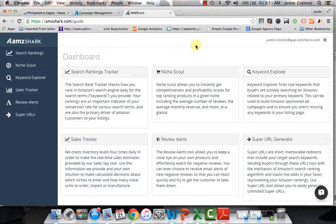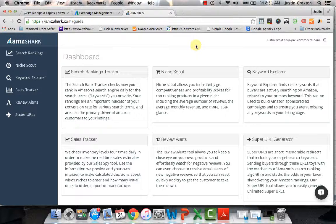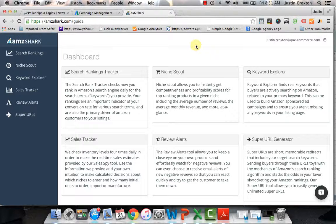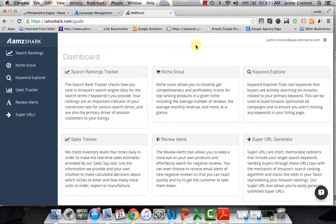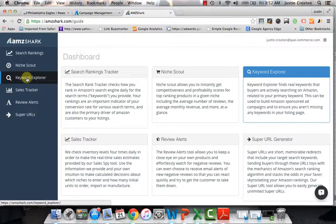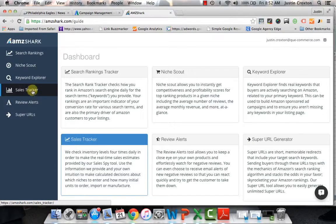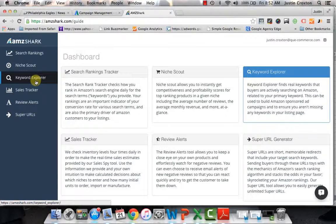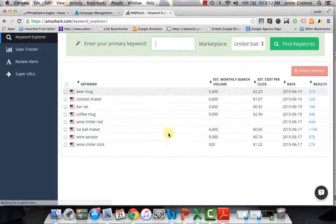They also have review alerts and super URLs that you can use. If you want to use a forwarding URL, it will forward people to the super URL. That's good from a tracking standpoint. I don't use that as often, but the two areas that are most important that most people will typically use AMZ Shark for are the sales tracker and the keyword explorer. I'll show you guys first the keyword explorer and how that's used on a regular basis.